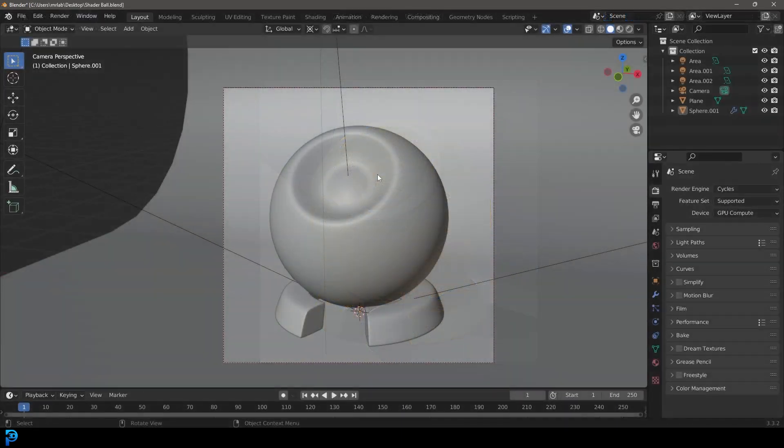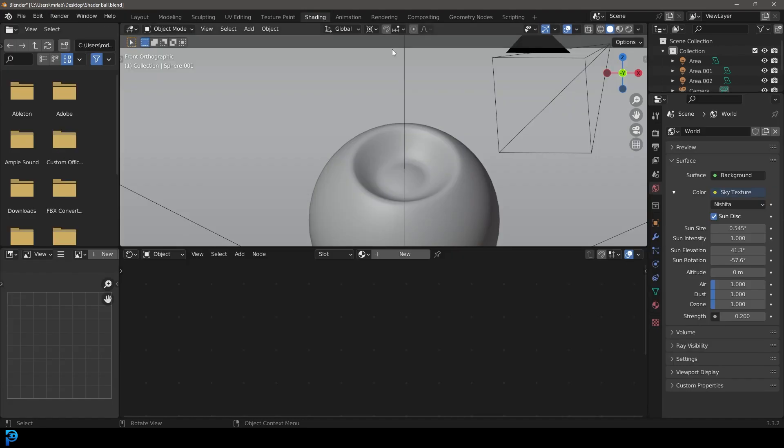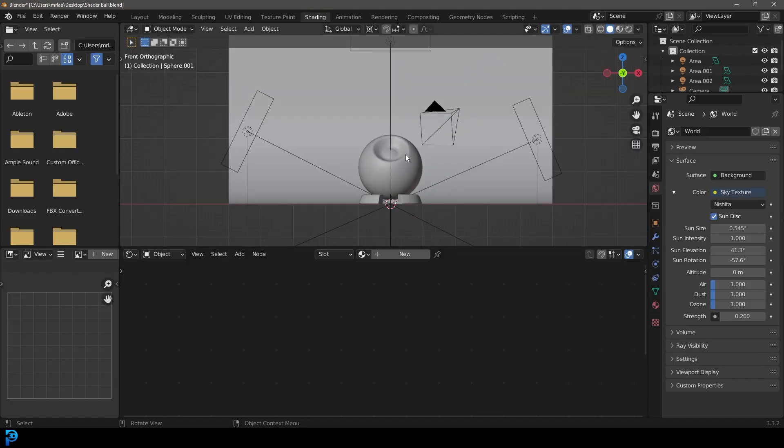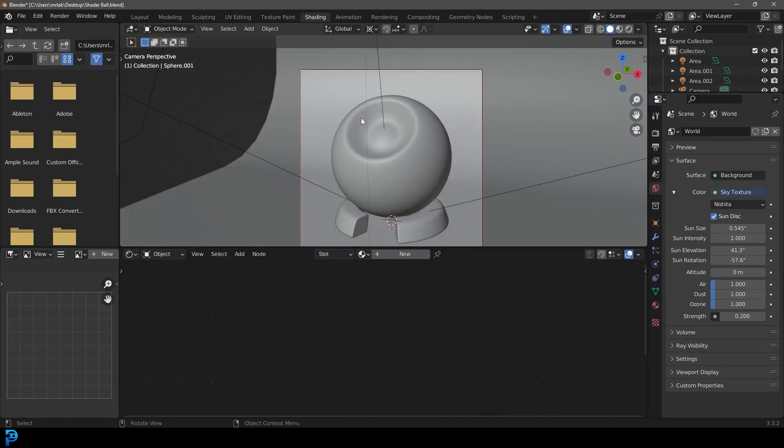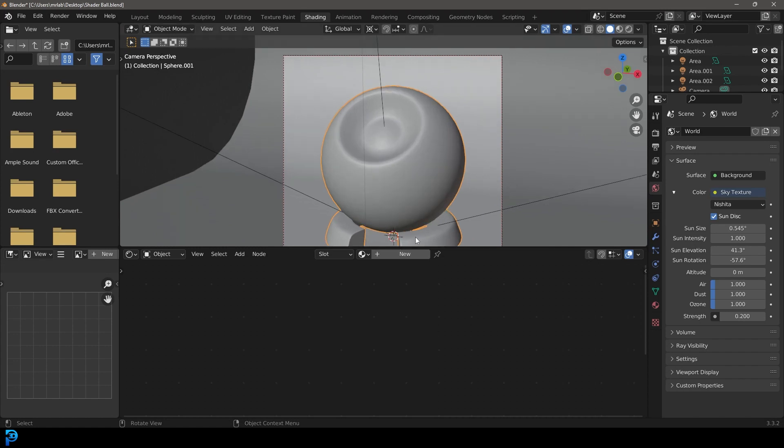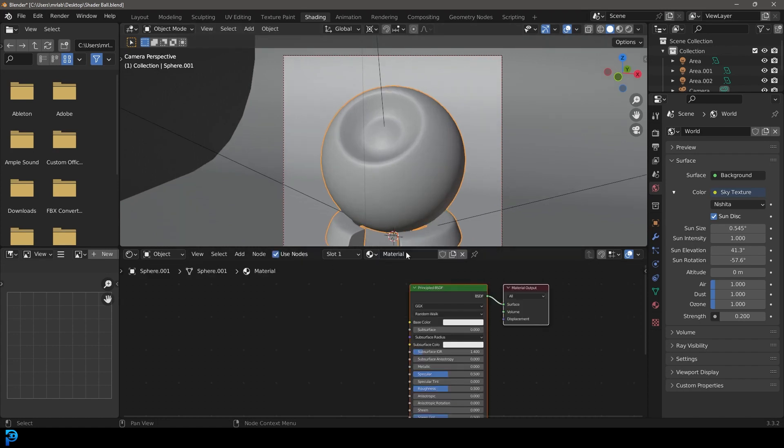Once you have that set up, go to your shading workspace and make sure you go into the camera view. Select the actual object and then go new to create a new material.